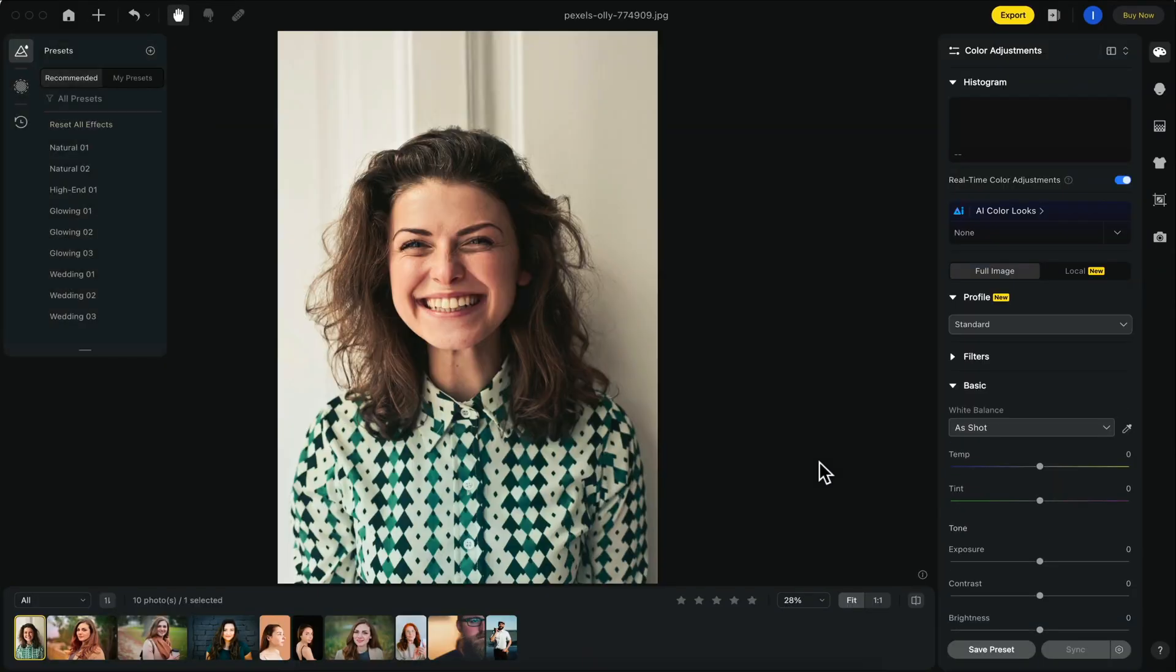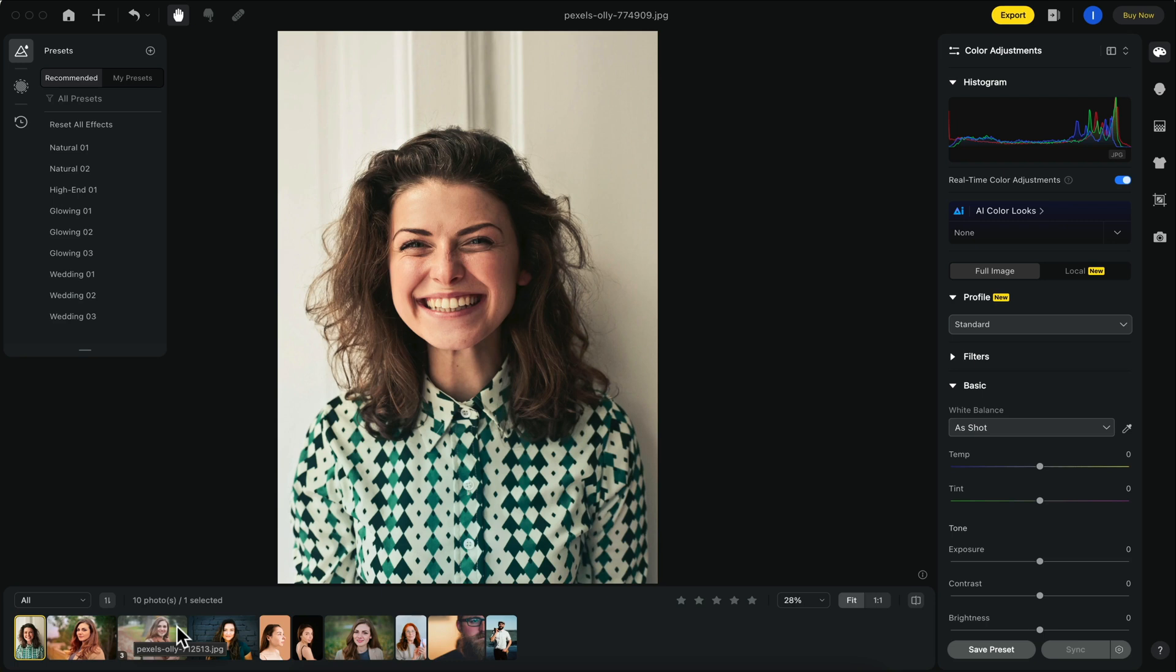You'll notice that the import process is very quick. All of our images will be at the bottom here, and Evoto is exceptionally good with batch editing. We're going to talk more about that feature in just a moment.